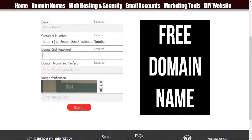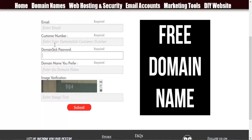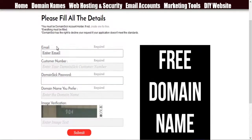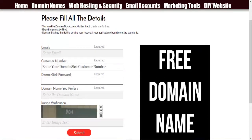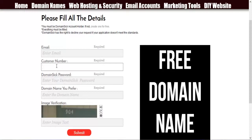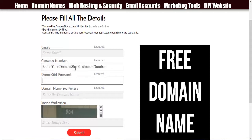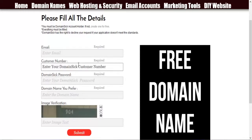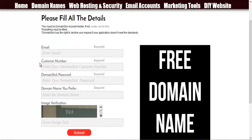And the DomainSick password and customer number. You should be, sorry, no phone number. The customer number you got and the DomainSick password. These two are very important as they authenticate your account through this.